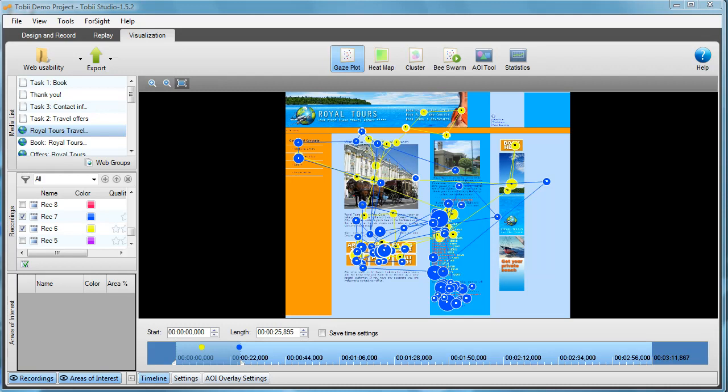A good new feature in Tobii Studio 1.5 is the option of creating animated visualizations. You can animate gaze plots, heat maps, and even clusters. In this example I will show how to animate a gaze plot.